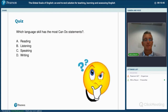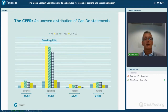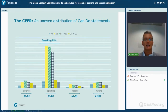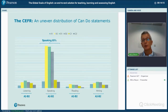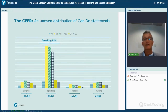Which language skill has the most can-do statements — reading, listening, speaking, or writing? Please pause your recording if you need more time. It's speaking — around two-thirds of the information in the CEFR is about speaking. Across all four skills, around two-thirds of the information is for the levels A2, B1, and B2. So if you're assessing or teaching reading at A1, you have very little information to draw on from the CEFR.